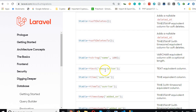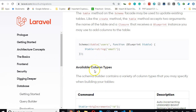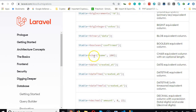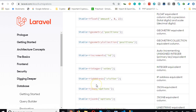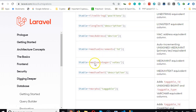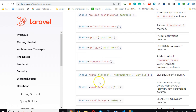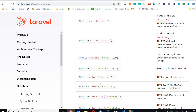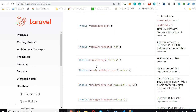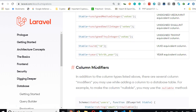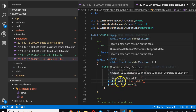Looking through the available column types in the Laravel migration documentation — date, datetime, decimal, long text — there's a 'year' type available. This is beautiful; we just need to know the year the user started with this skill.